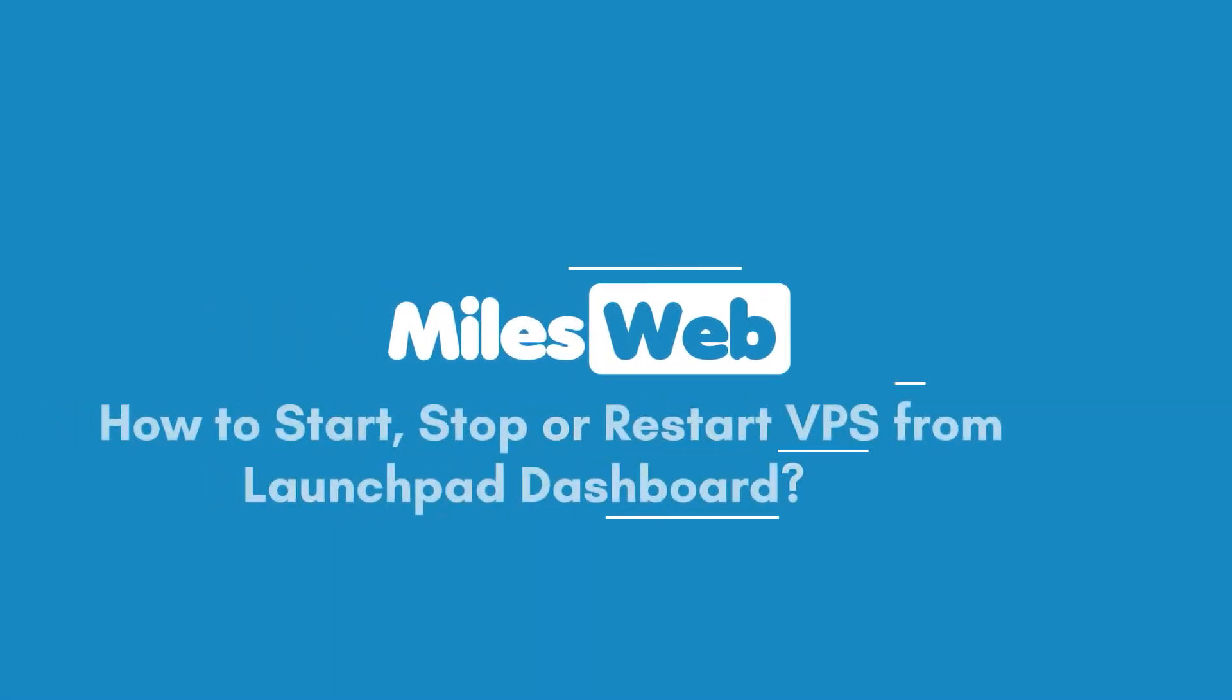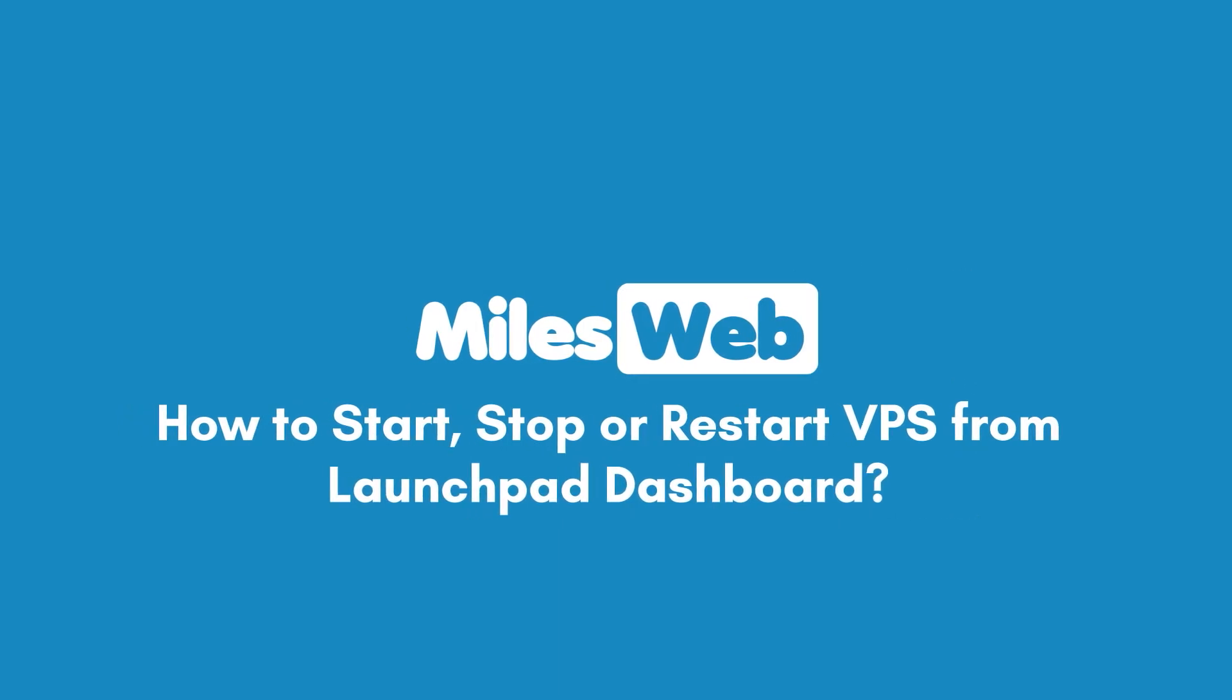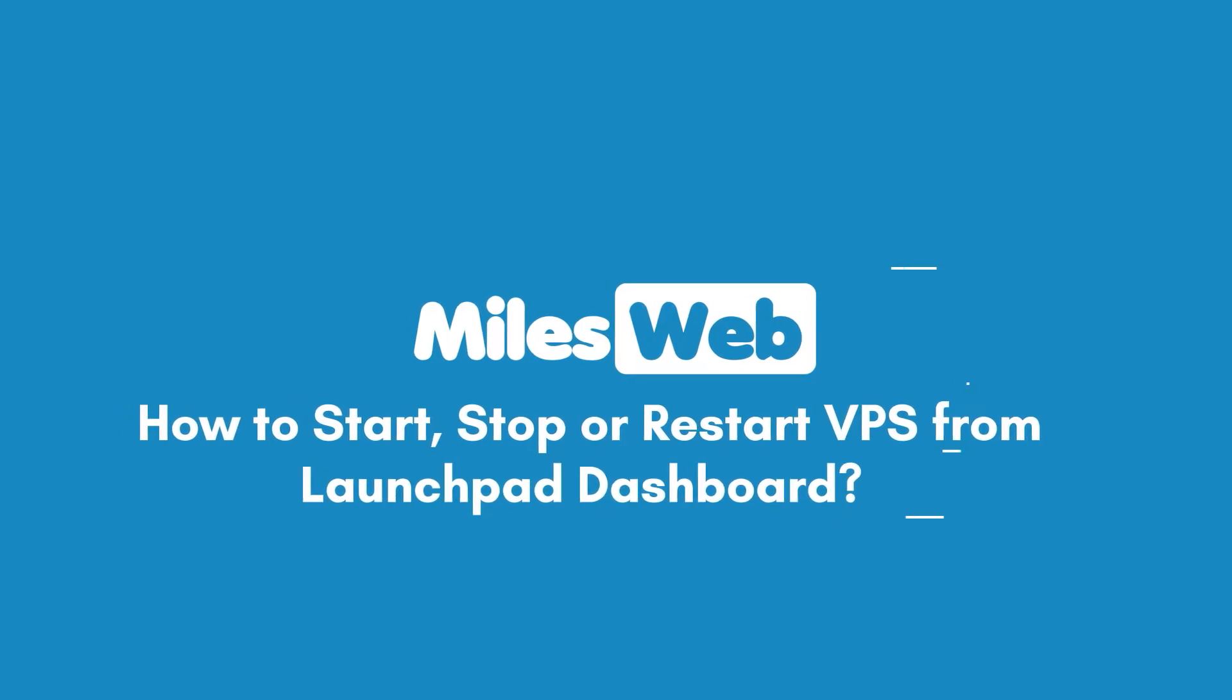How to start, stop or restart VPS from Launchpad dashboard.